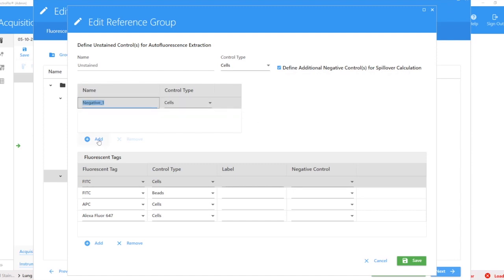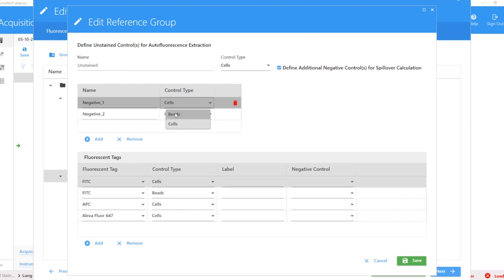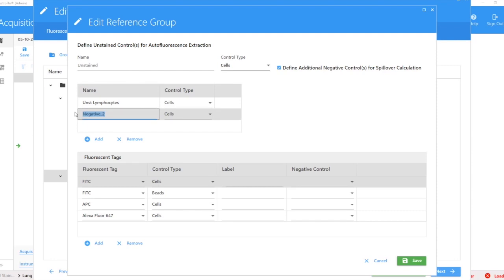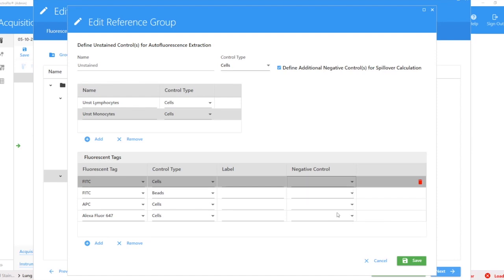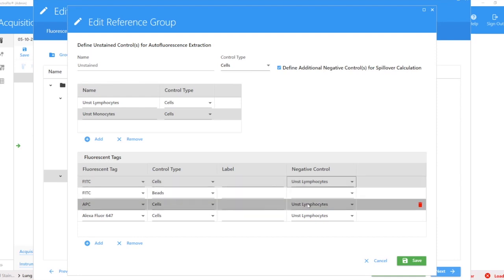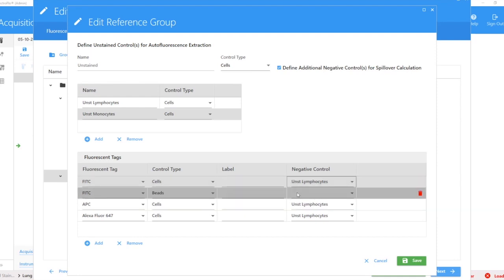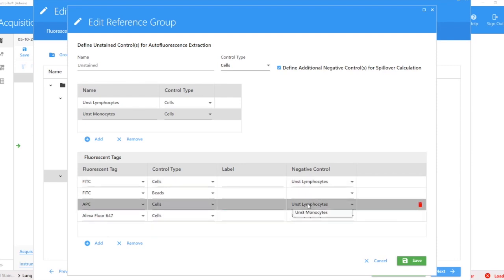At the moment I have a single option because I only have recorded one unstained tube. If I want more options, I need to check this box: define additional negative controls for spillover calculation. This will allow me to generate additional unstained tubes. You can label them however you want and also have the option for beads and cells. Here I'm going to change this to unstained lymphocytes and unstained monocytes. Now I have more options for my negative control. If you change the control for the first tube, it's going to automatically apply that to the remaining tubes, but you can always change those individually.